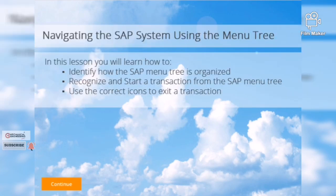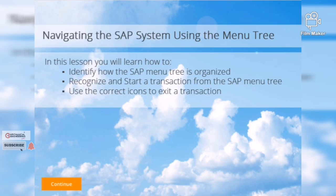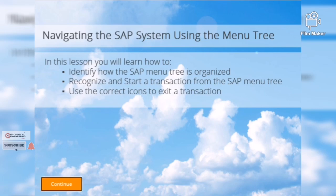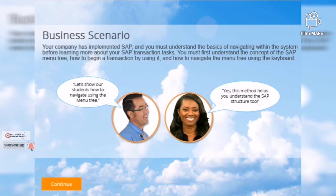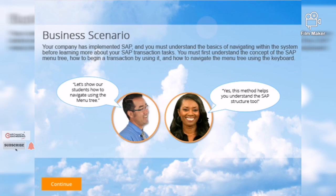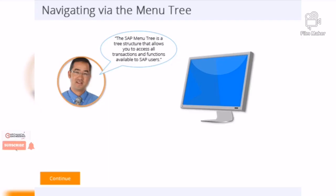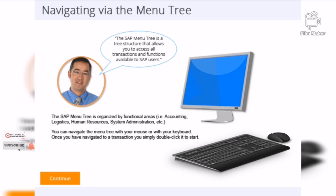In this lesson, you will learn the following. This lesson is based on the following business scenario. The SAP menu tree is a tree structure that allows you to access all transactions and functions available to SAP users.